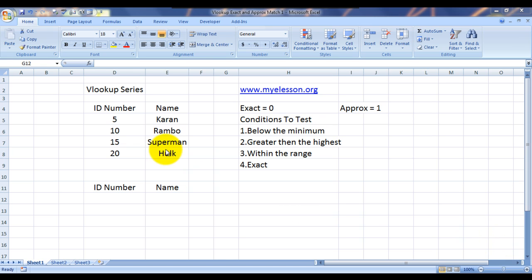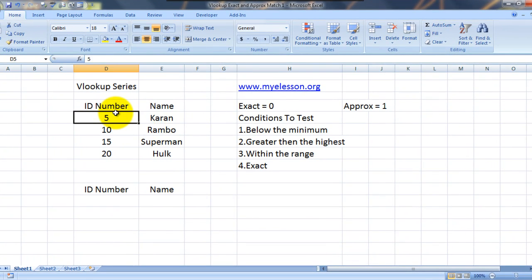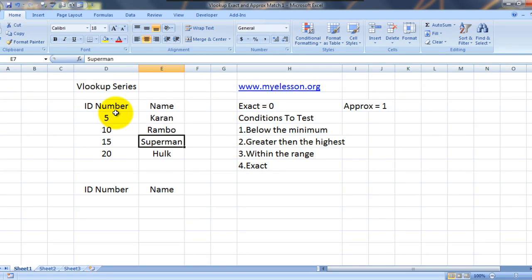We'll do that by reviewing this example. The example I have taken is of some students. Say let's imagine they come to my class and these are their ID numbers. ID number 5 belongs to Karan, ID number 10 belongs to Rambo, ID number 15 belongs to Superman, and ID number 20 belongs to Hulk. So imagine what kind of students am I handling.